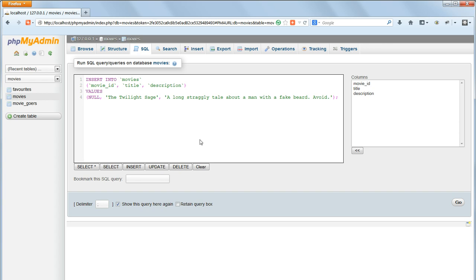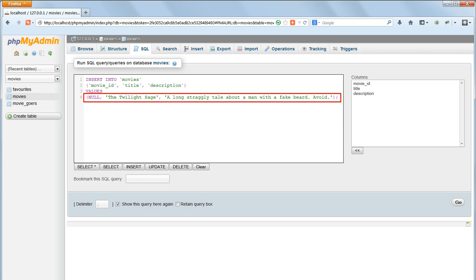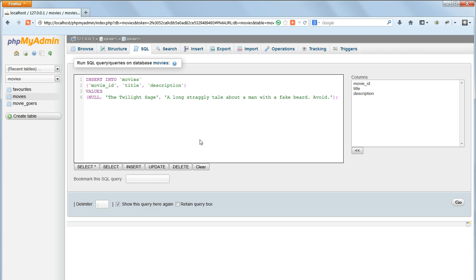Then we have to specify what to insert, the values, again inside parentheses. This is a matching comma separated list of values, this time inside ordinary single quotes, not backticks, of the values to insert.